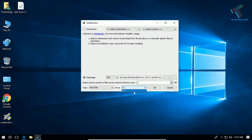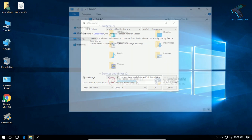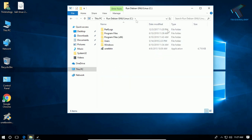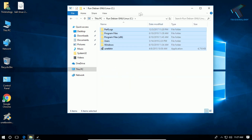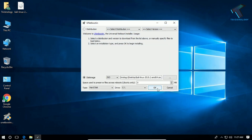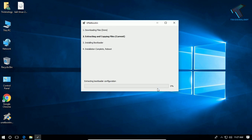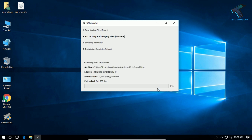Now you need to select your drive. In my case it is showing C drive, so I will select C drive, which is my main operating system drive. Now click the OK button. It will take some time to copy all these files to your C drive, so you have to wait for a few minutes.